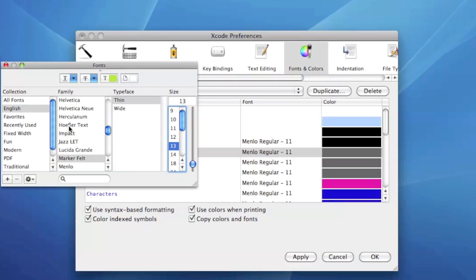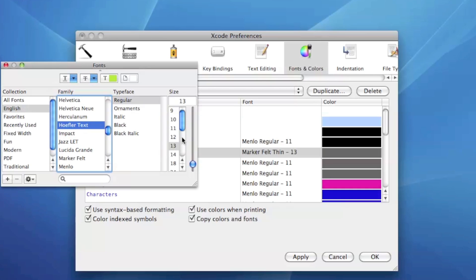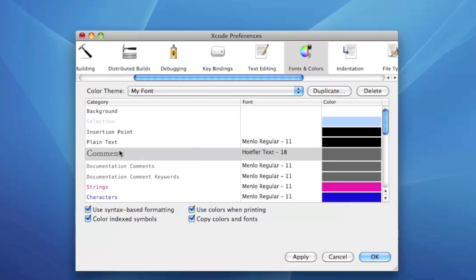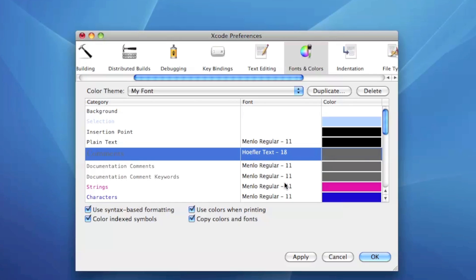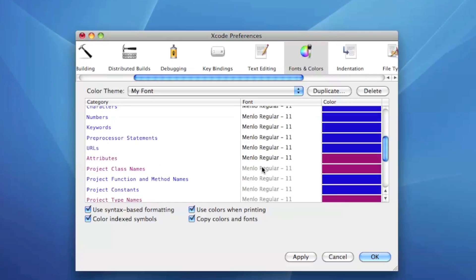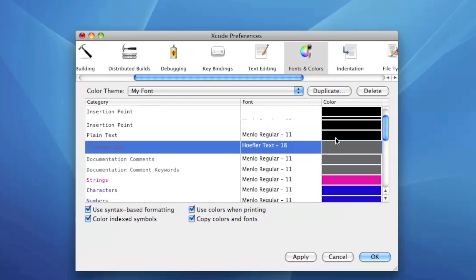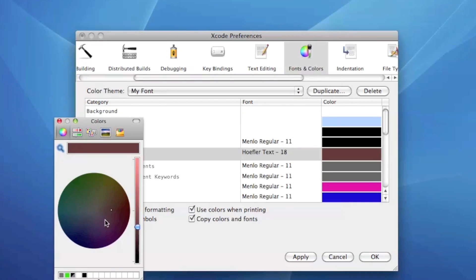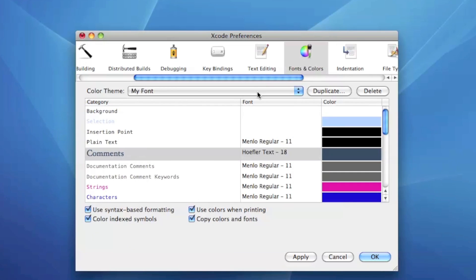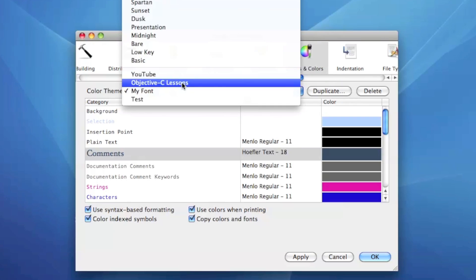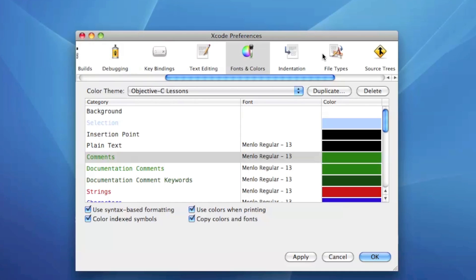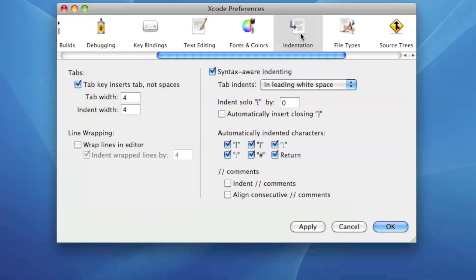And there you go, you now have a little font scheme my font. You can change it around, change the size, do whatever you want. Now all the comments will be Helvetica text 18, so you can just do lots of little customizations. You can change the color, do whatever you want with that, and when you're done just hit apply. If you want to switch to another one then you just switch to another one and hit apply.